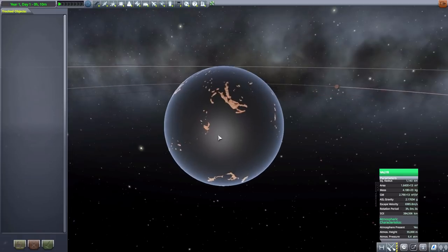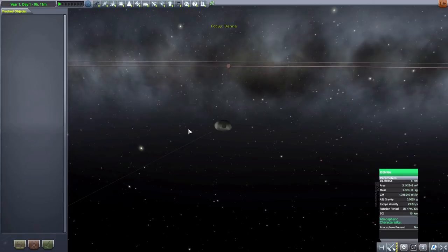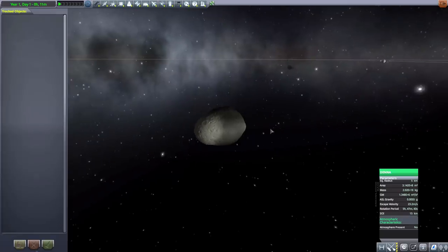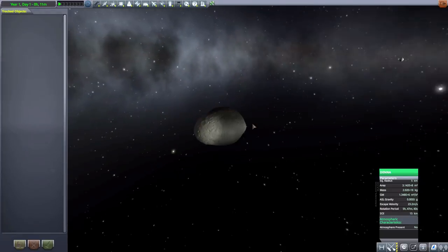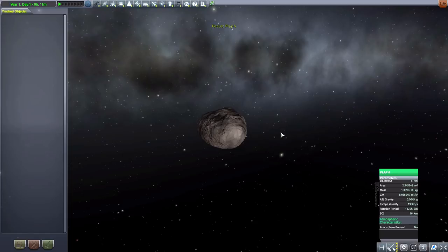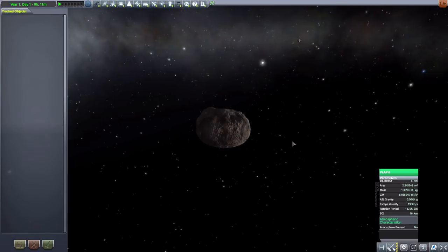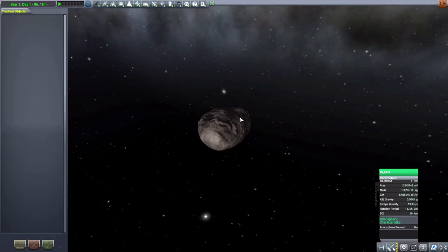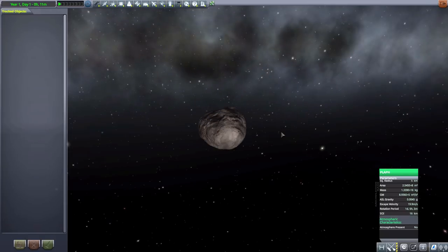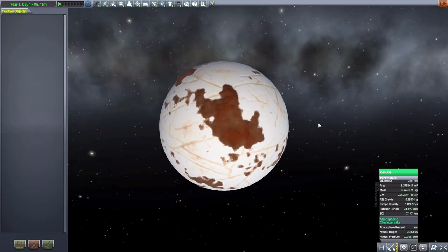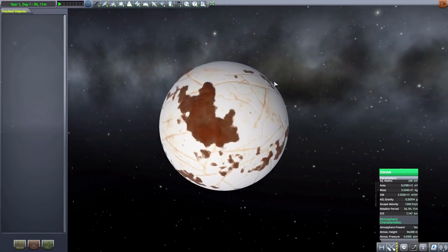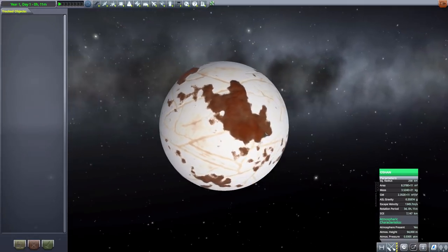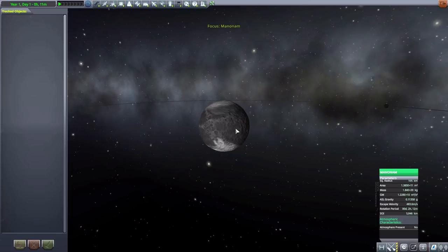The first of which being Duna, which is five kilometers in size, just another small lovely captured asteroid. We then have Flaff, another five kilometers in size asteroid, this one a little bit more rocky I would say than the previous one, but still fun. And then we have Ashun, which is 258 kilometers in size, very blinding on the surface, very very blinding, but an interesting world and does have an atmosphere.